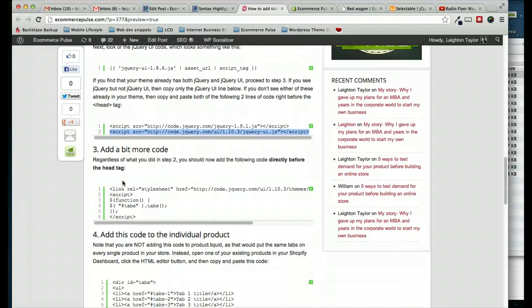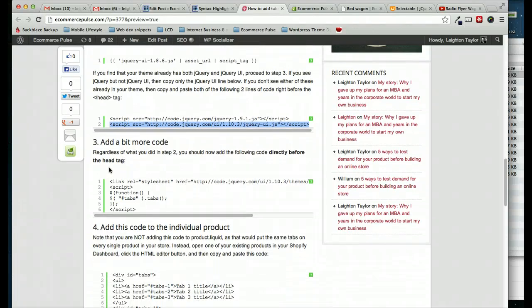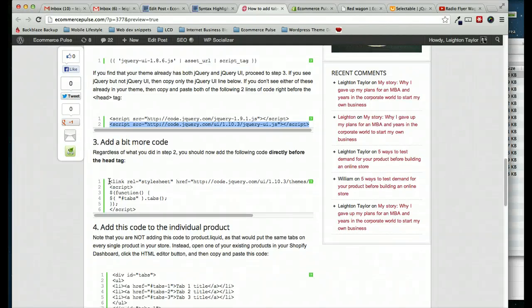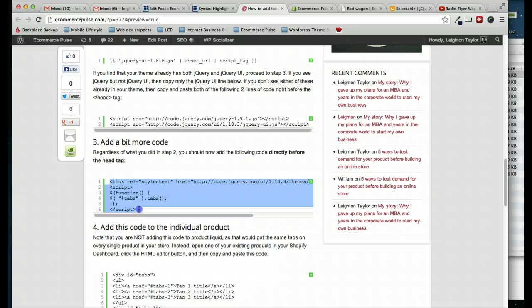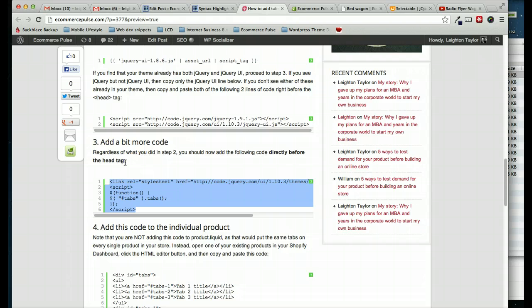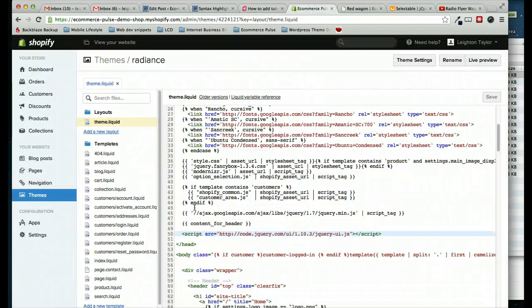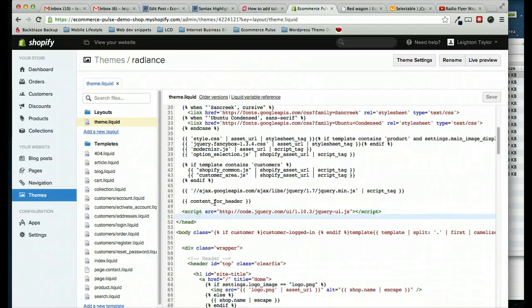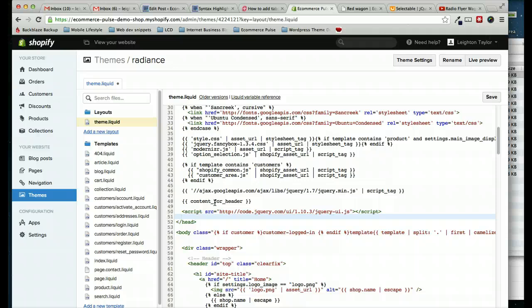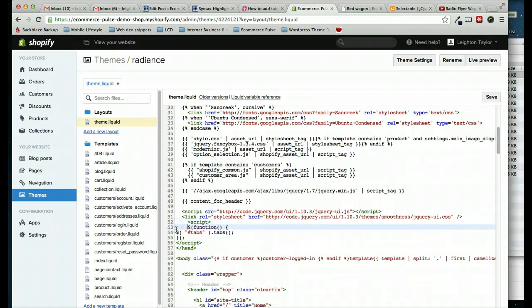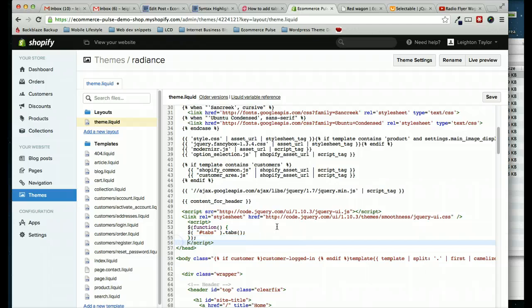Add a little bit more code. So regardless of what we did in step number two, whether we had to add only the jQuery UI or both of them, we need to add this code right here. So I'm going to select it, copy, and paste. And again, this is going directly before the closing head tag. So I'll put it right here. And I usually just tab in just to stay a little better organized, but that's up to you. And I'll go ahead and save.